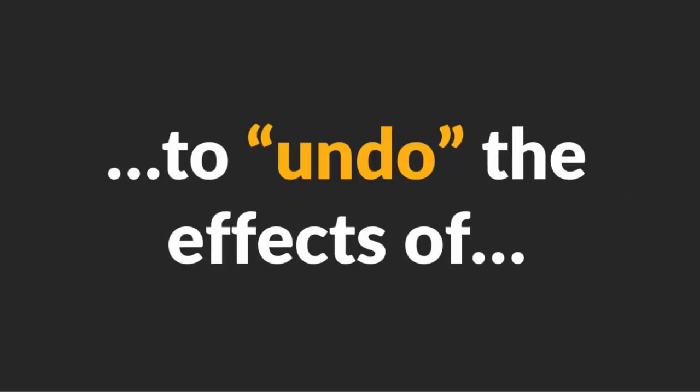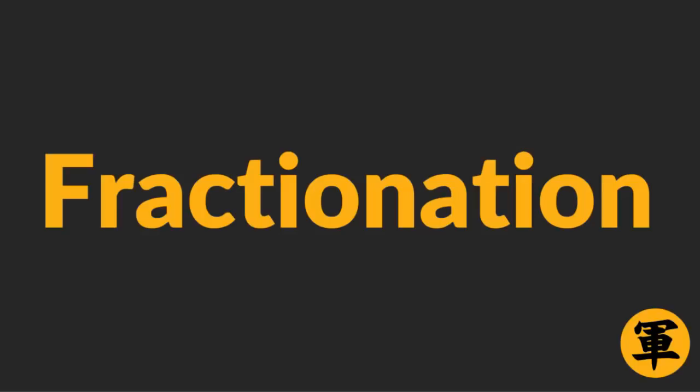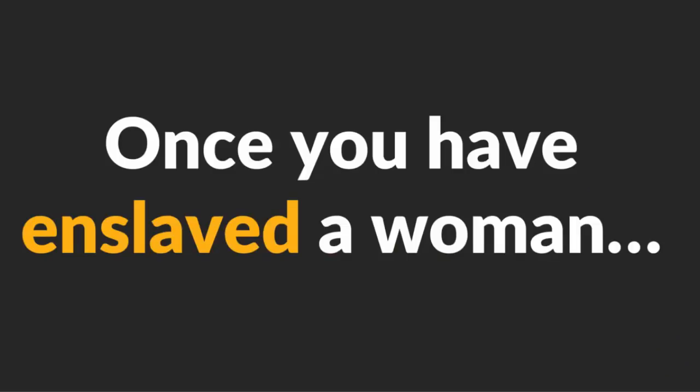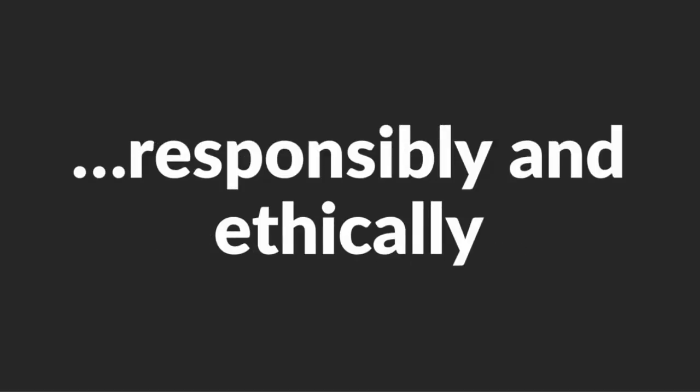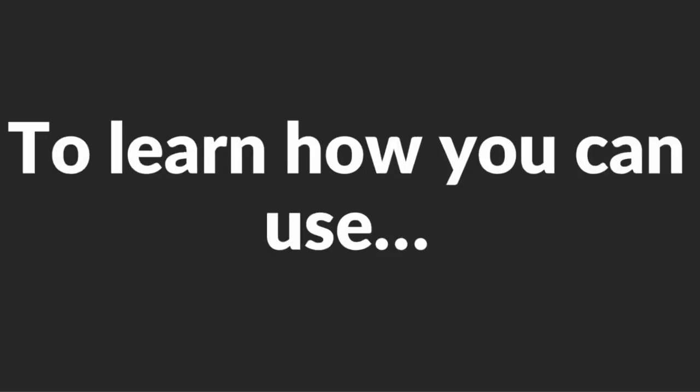I have to warn you though that it is not possible to undo the effects of Fractionation. Once you have enslaved a woman using this technique, dumping her will cause irreparable damage to her psychology. Therefore, please use this technique responsibly and ethically.